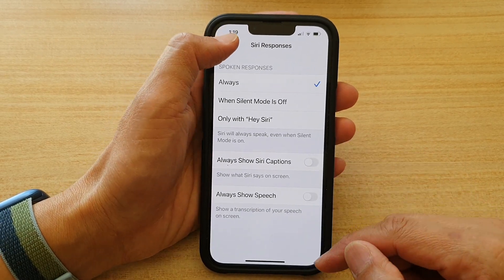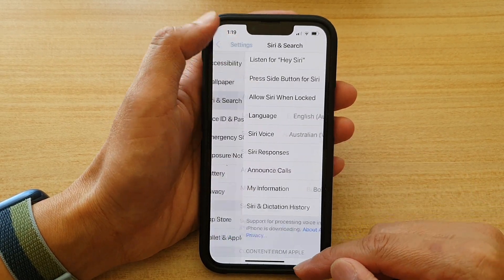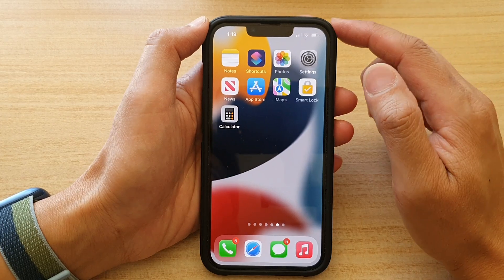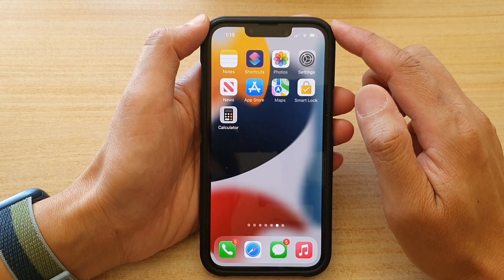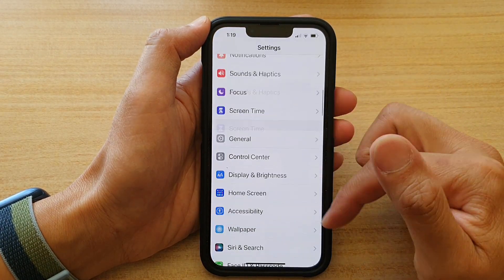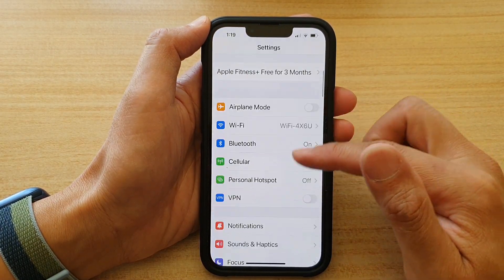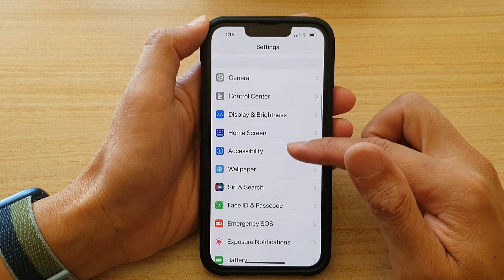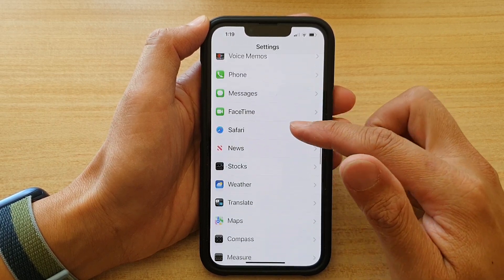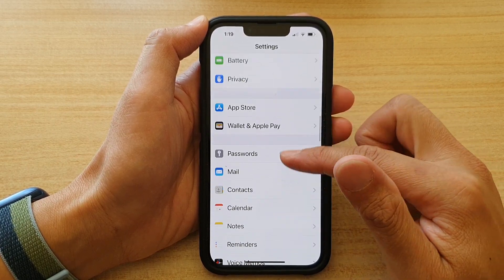First, let's go back to the home screen by swiping up at the bottom of the screen. And on the home screen, tap on Settings. In Settings, go down and tap on Siri and Search.